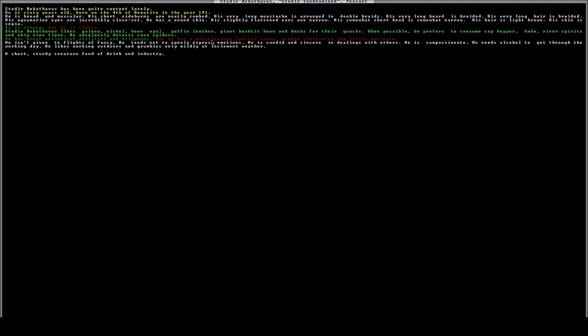That's more of an advanced level type thing, but it's something to take note of now while you're still learning the game. They also have modifiers, so since he's quite content, certain things can make him sad and certain things can make him happy. Something that'll make him sad are cave spiders. But if he drinks river spirits or has some whipped wine flower in some capacity, that'll give him a boosted happy thought.